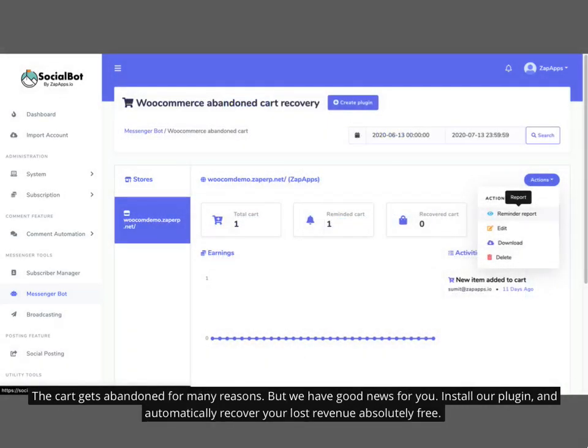The cart gets abandoned for many reasons, but we have good news for you. Install our plugin and automatically recover your lost revenue absolutely free.